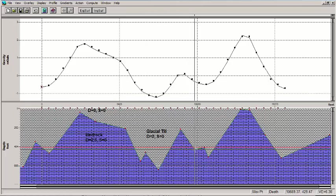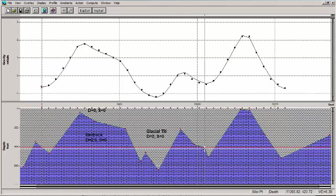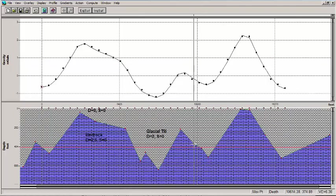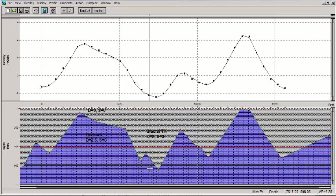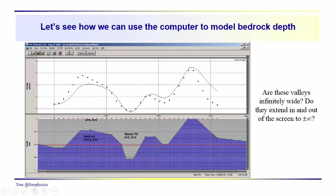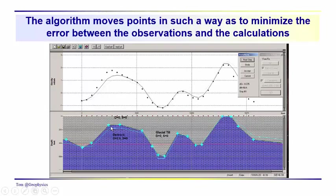We end up with a different model of the glacial drift than we started with, having minimized the error between the calculations and the observations. If you don't believe some of the jagged features, you might come in and make some adjustments to make it look a little smoother — that's something the geologist and geophysicist can do together, since the model has to be geologically reasonable. Buried glacial valleys would be expected to have a somewhat smoother profile. That's the basic process of the inversion: we go through as many iterative steps as needed.